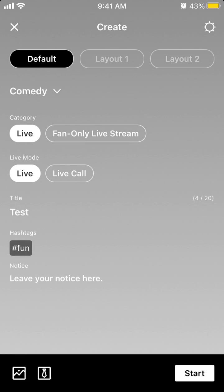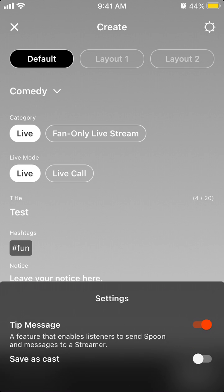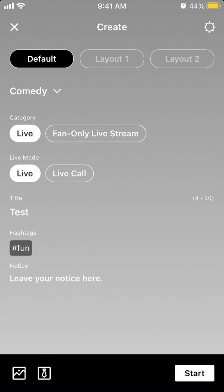And there you have it. Then you can just tap start. You can also select layouts. You can see messages in the bottom. You can save as cast, so it means it will be saved for listening.